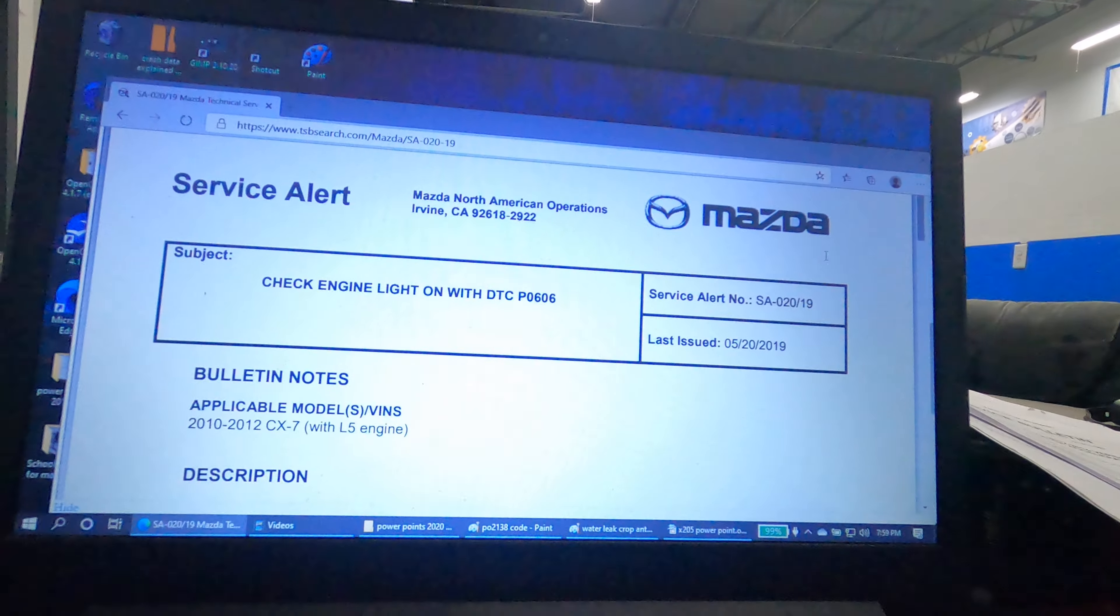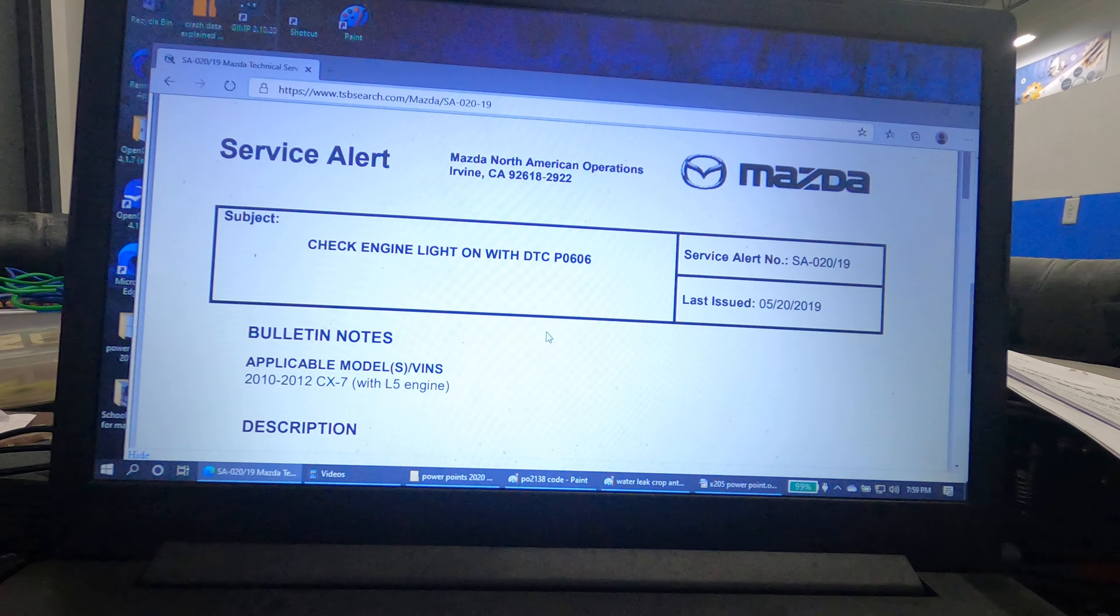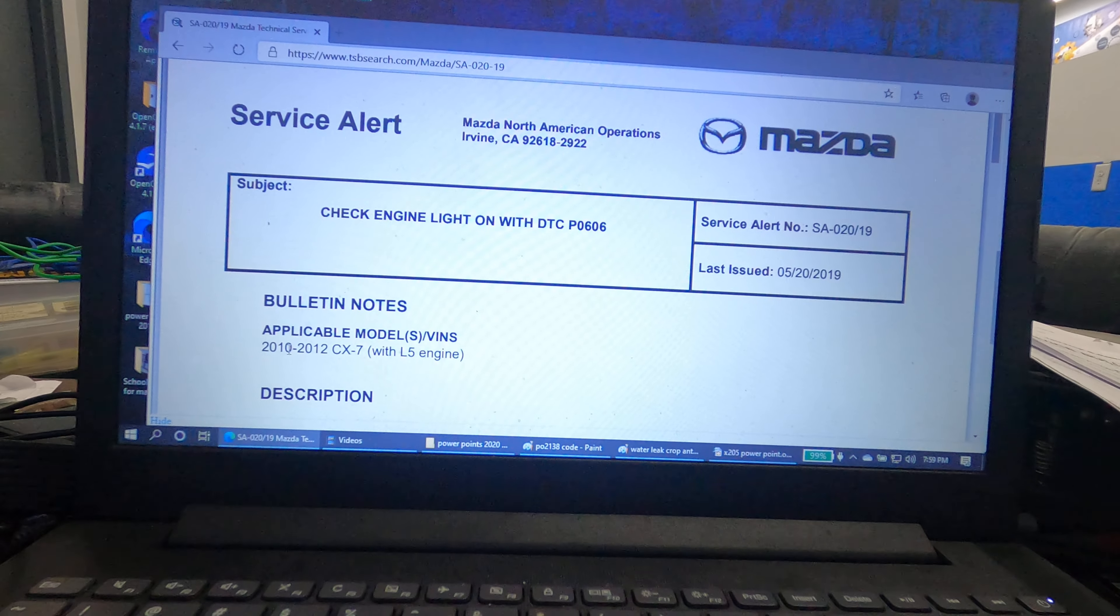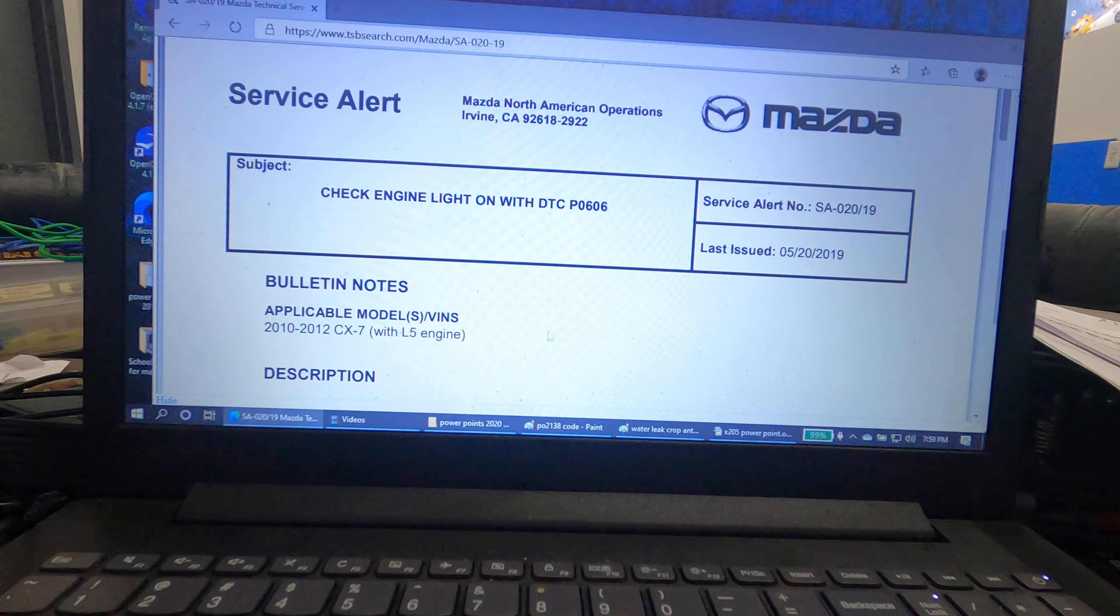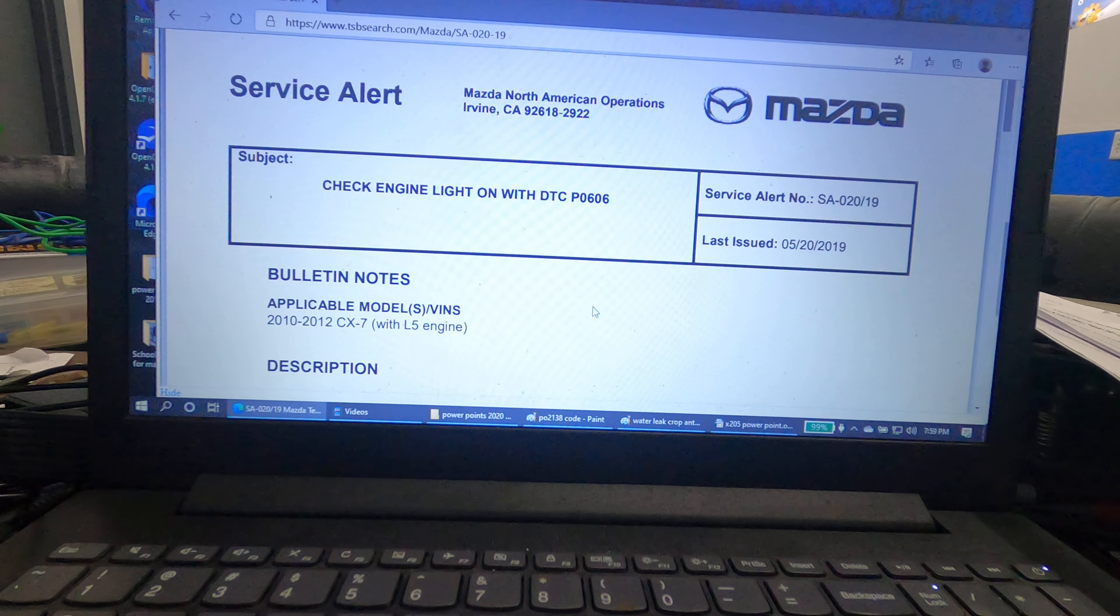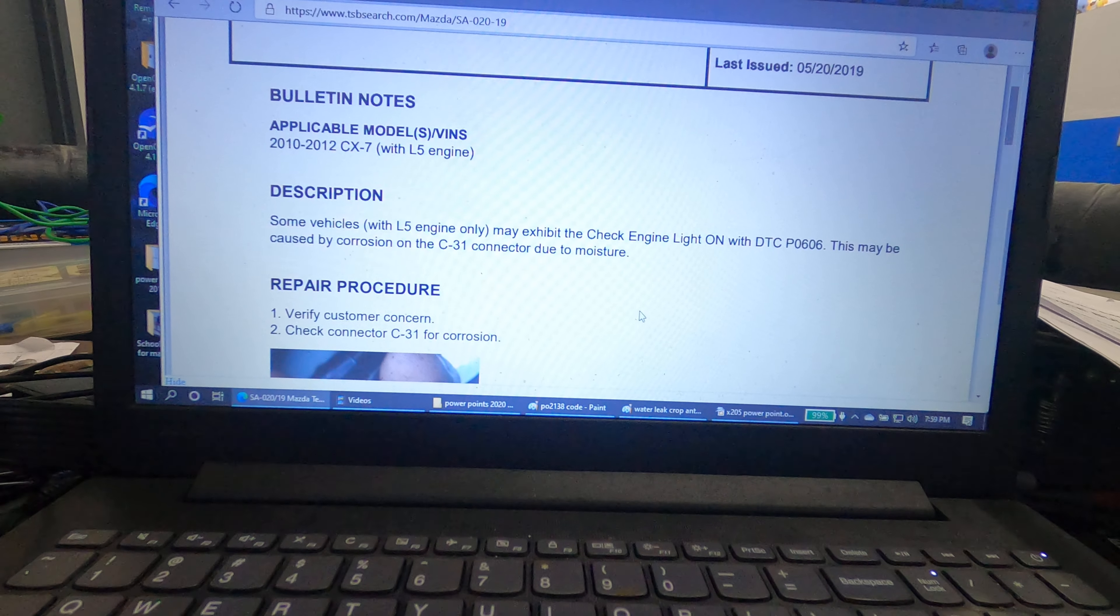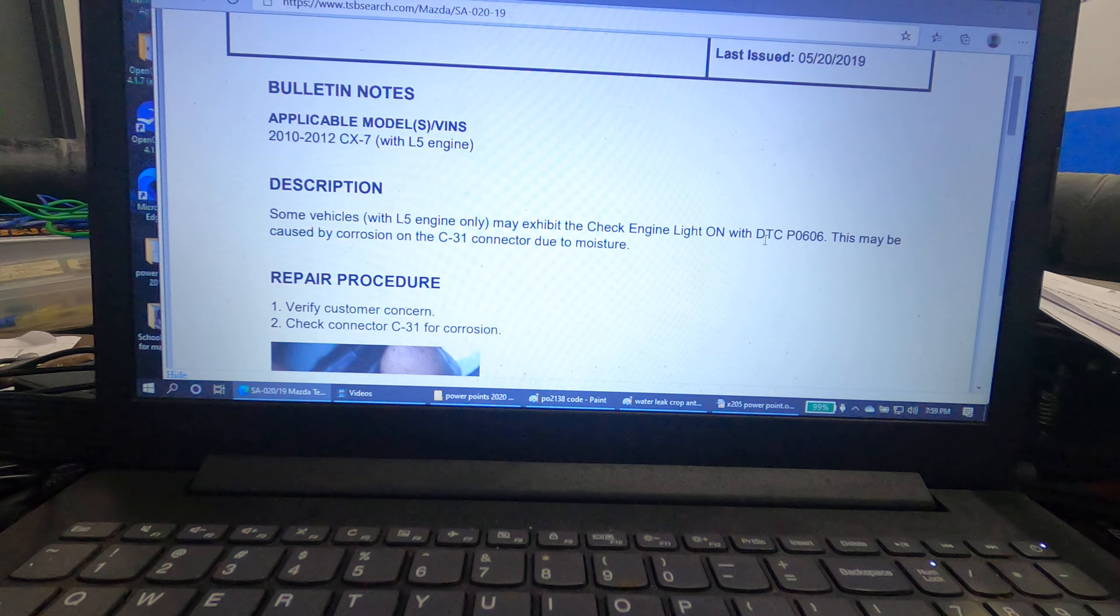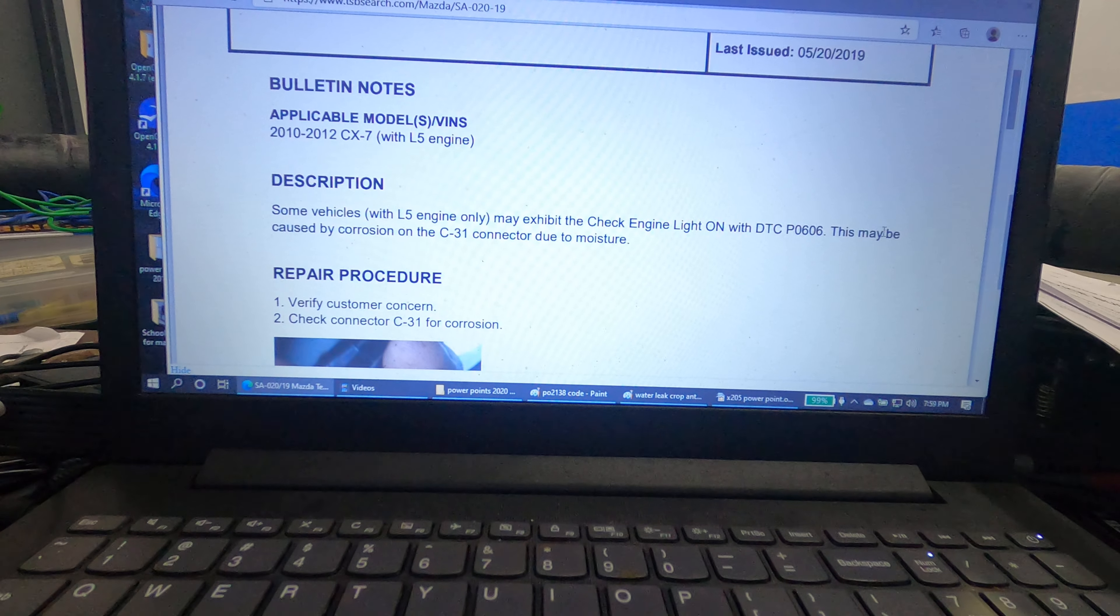This Mazda vehicle is a 2010 to 2012 CX-7 with an L5 engine. This particular vehicle suffers from a DTC P0606.